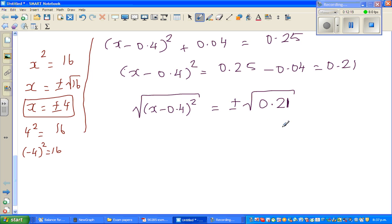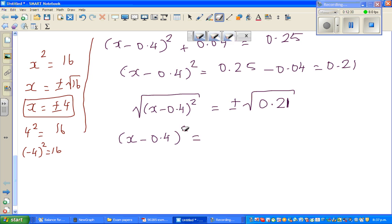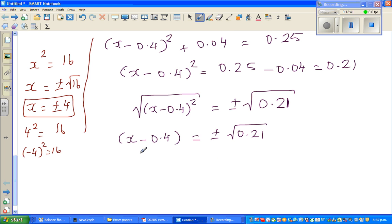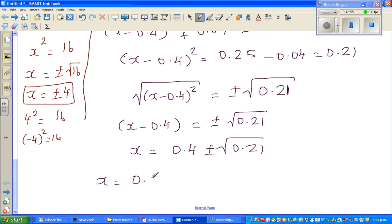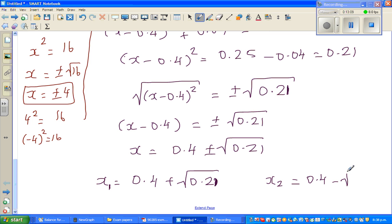So taking the square root: √(x − 0.4)² = ±√0.21, meaning x − 0.4 = ±√0.21. Adding 0.4 to both sides: x = 0.4 ± √0.21. So x has two answers: x₁ = 0.4 + √0.21 and x₂ = 0.4 − √0.21.